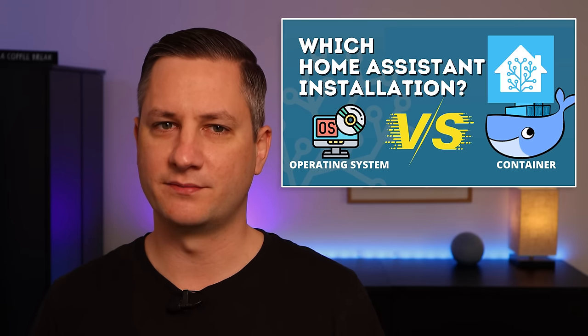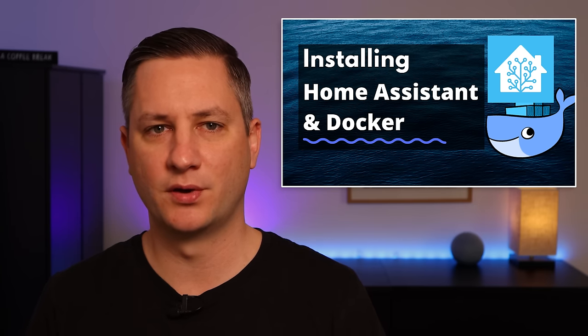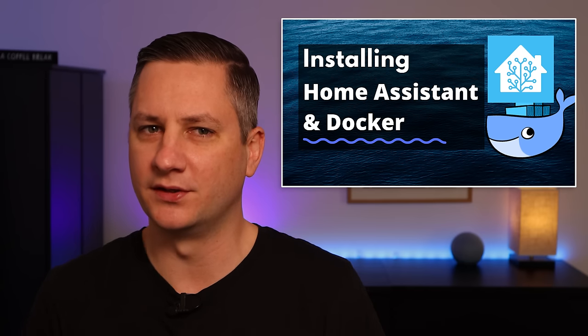If you're not sure if Home Assistant container is the right installation method for you, or you're not really sure what add-ons are, then I urge you to check out a previous video I did which explains both the pros and cons of the Home Assistant OS and the Home Assistant container versions. I've also made a video which shows you how to install Docker, Docker Compose, and Home Assistant container onto a Linux computer, which is kind of the prequel to this video. I've linked both of these videos in the description below.